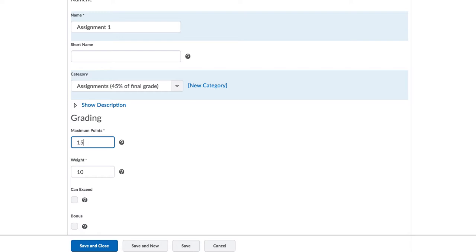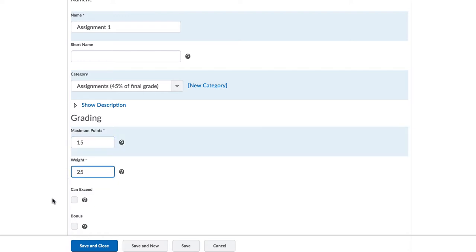This particular assignment has a certain number of points, maybe 15 points. Those 15 points are what give the 25% weight to this category. This information comes from your grading syllabus. We explain rubrics in another video.